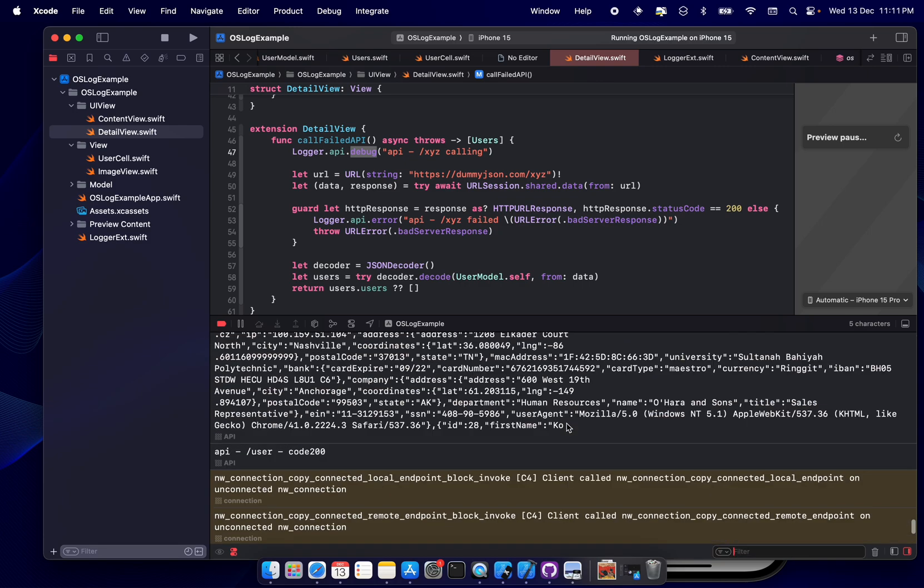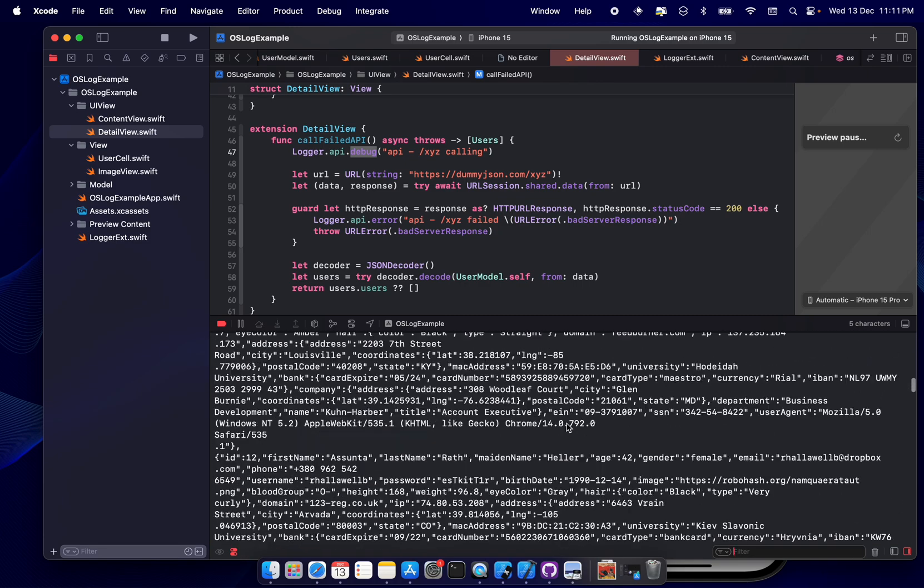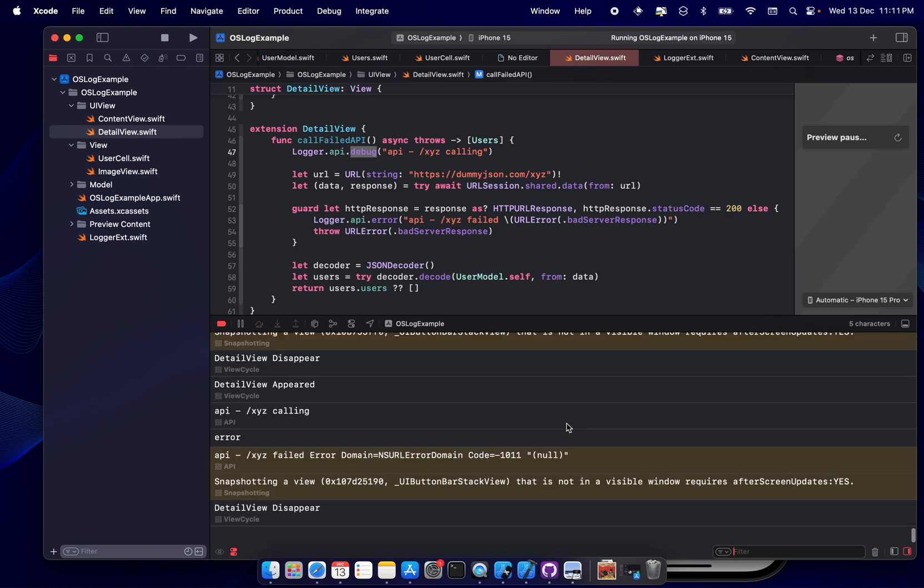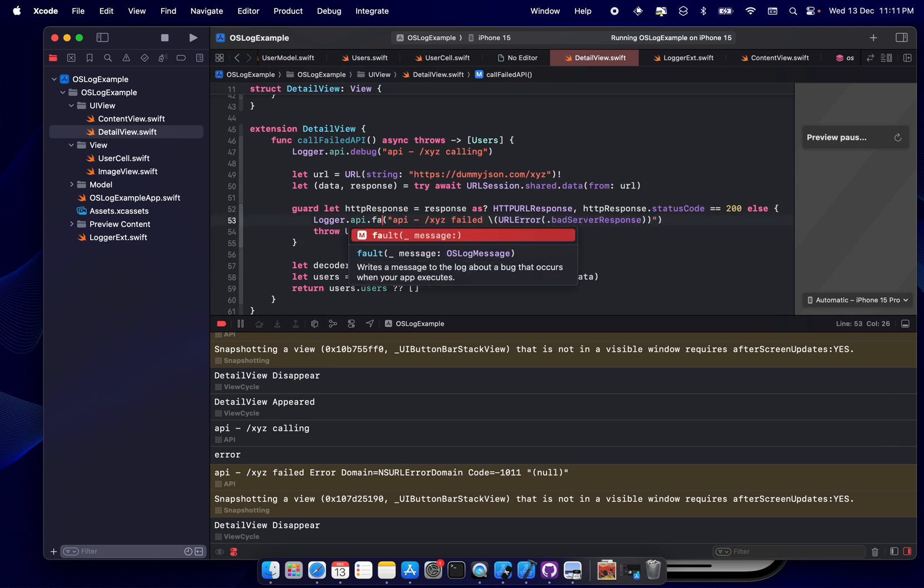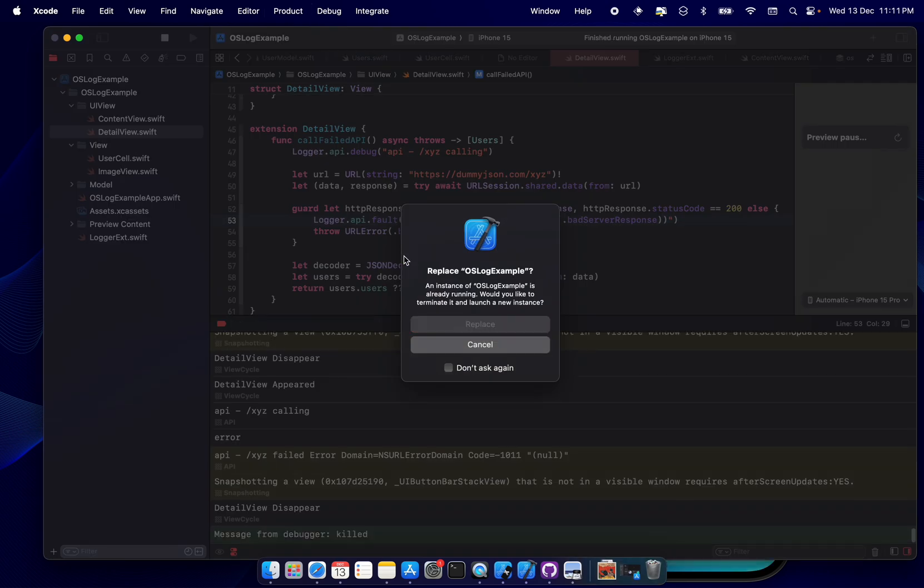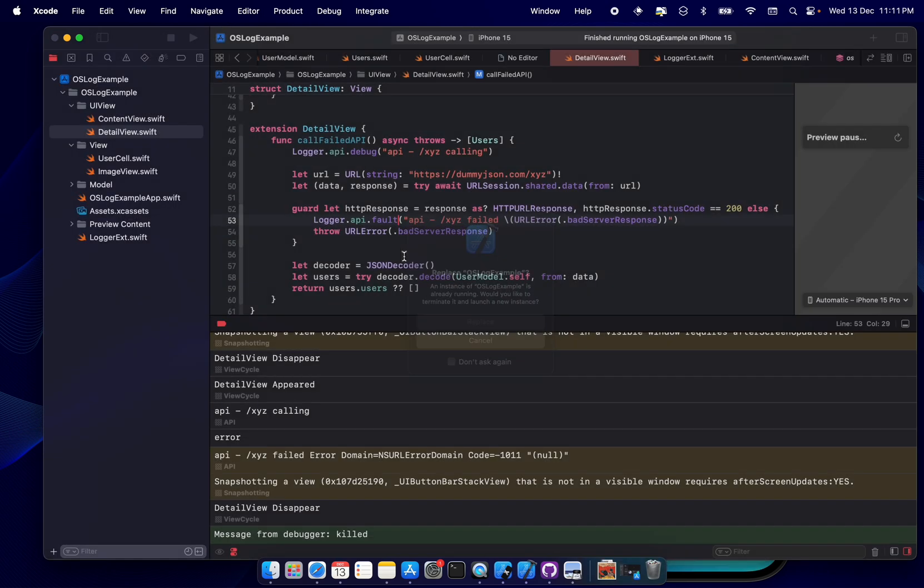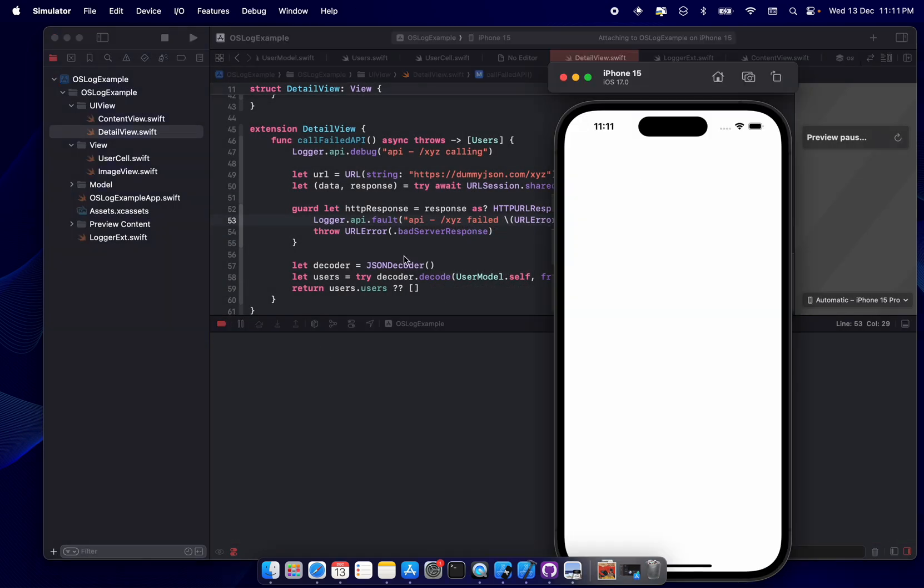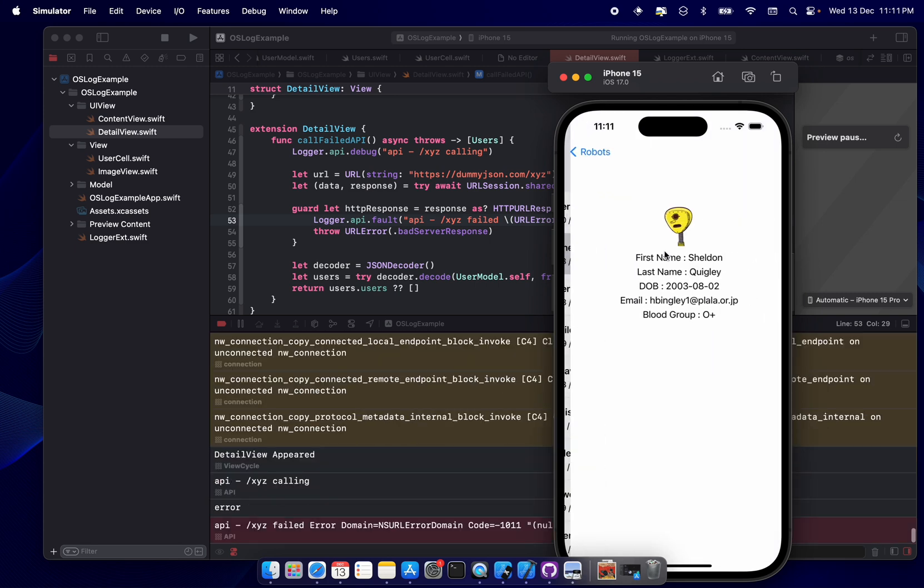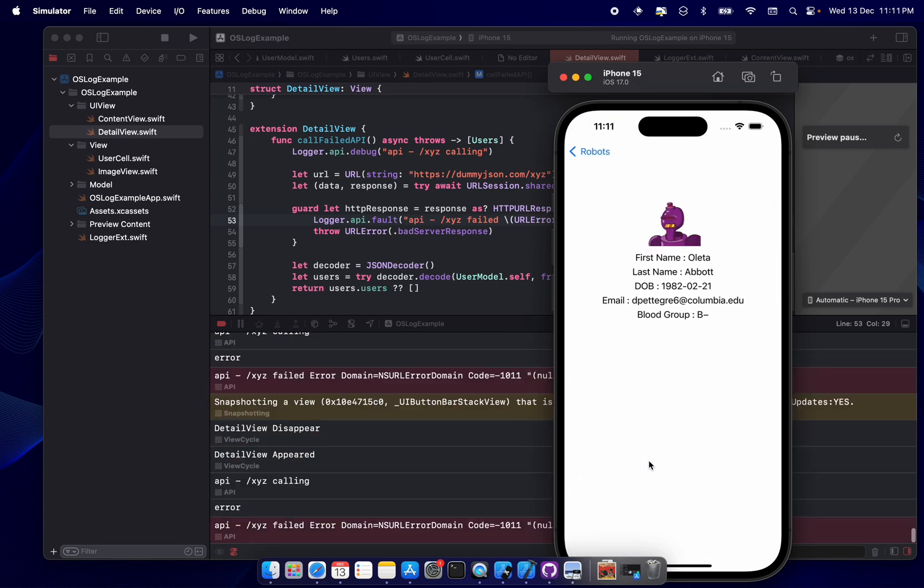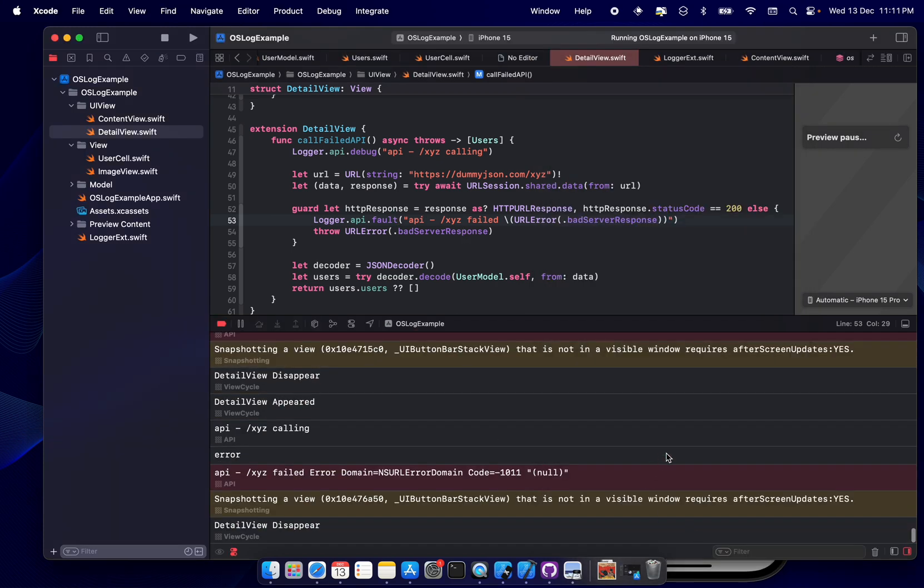But now let's check the error part. So if I scroll directly from here, we are not seeing any red error. So okay, this is not error. Okay, my bad. So the red one comes with fault. My bad. Let's rerun it, look it up.